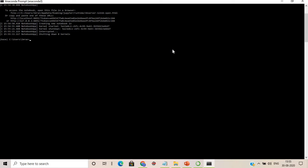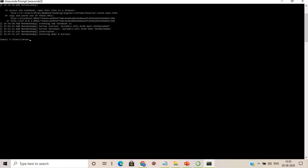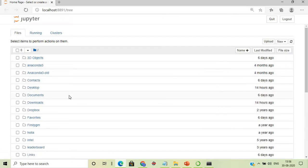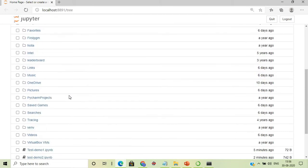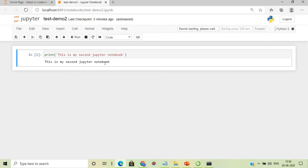After pressing Ctrl+C to exit the session, we move on to opening an existing notebook. Running 'jupyter notebook' again from the prompt, we can see the previously saved files — test_demo1, test_demo2, and others.